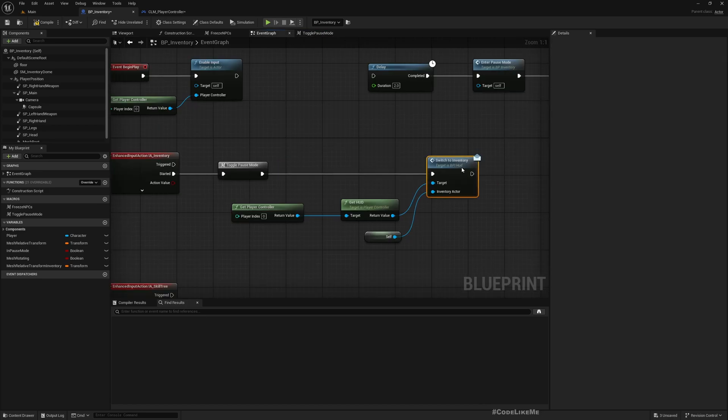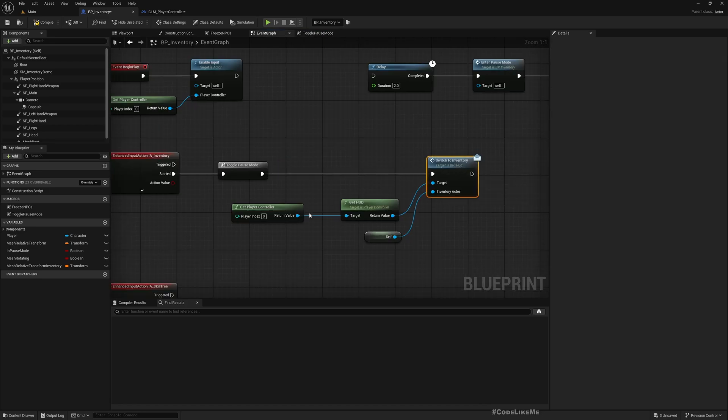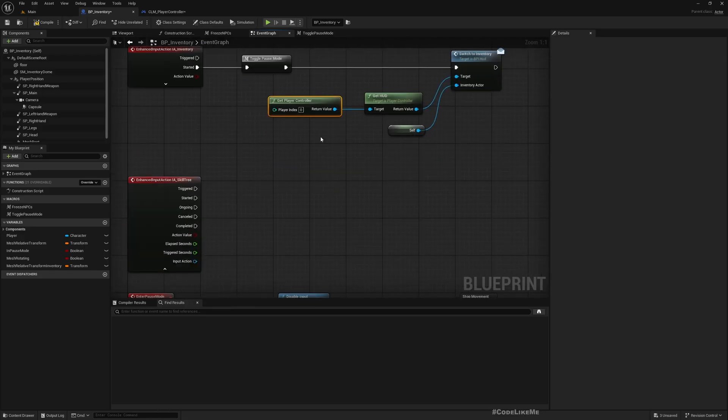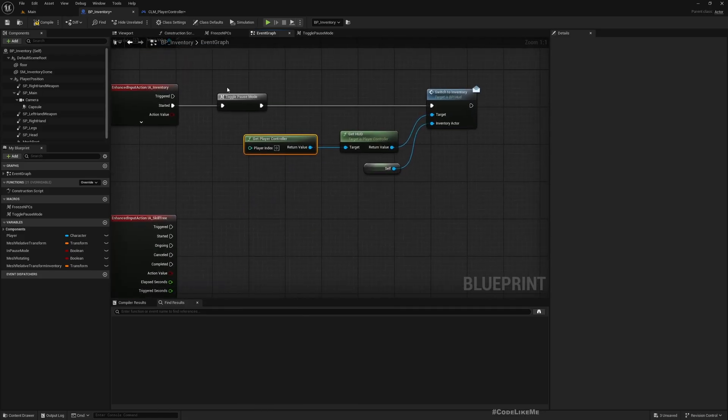So we can use that to switch to whatever menu that we need to switch. So I'll do the same thing here.